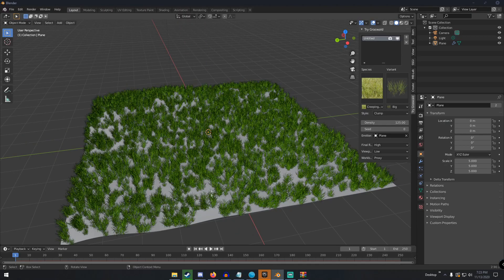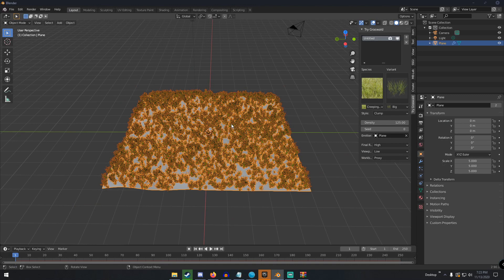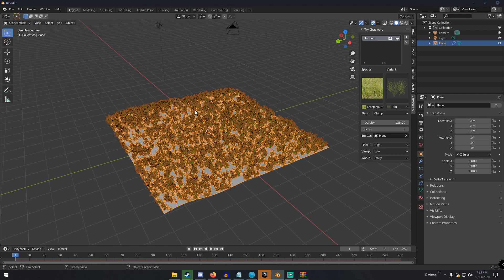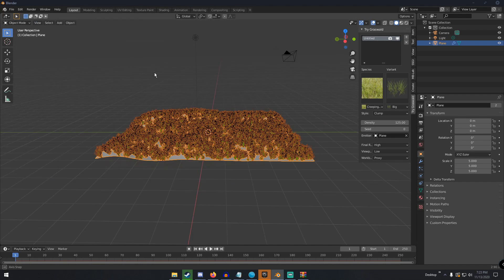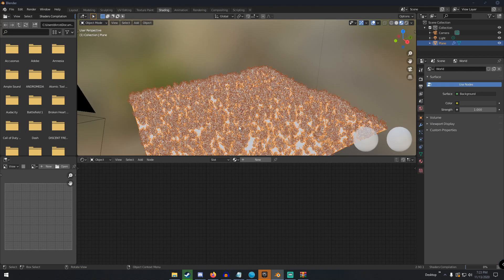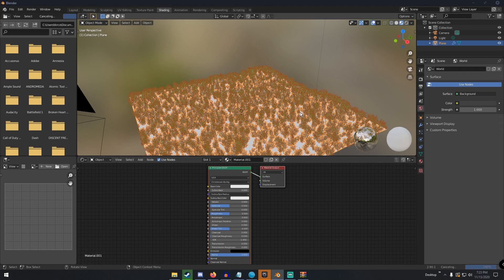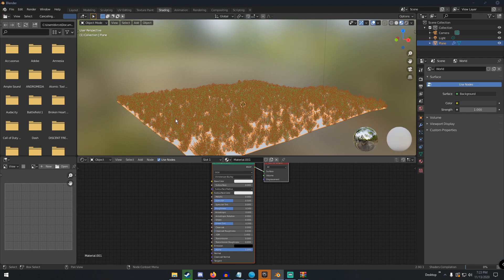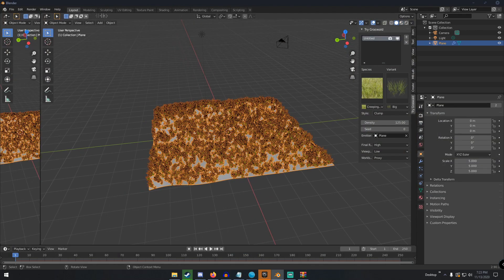Select your plane, hit Tab to enter edit mode, then hit U and click Unwrap. Unwrapping tells Blender how to map a texture onto the plane. Then go over to the Shading tab, click New to create a new material on the plane, and give it a second — there are a lot of particles in this scene.